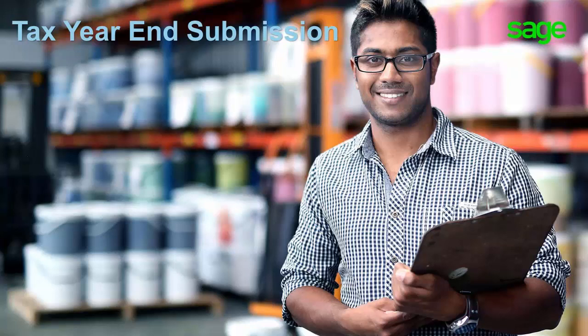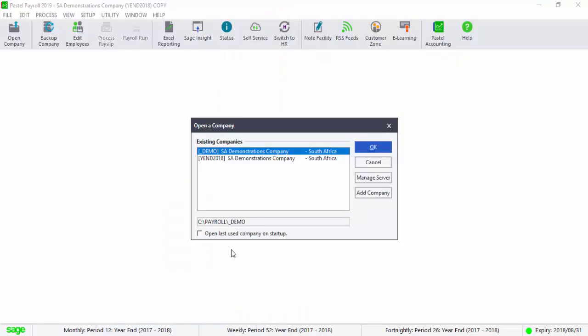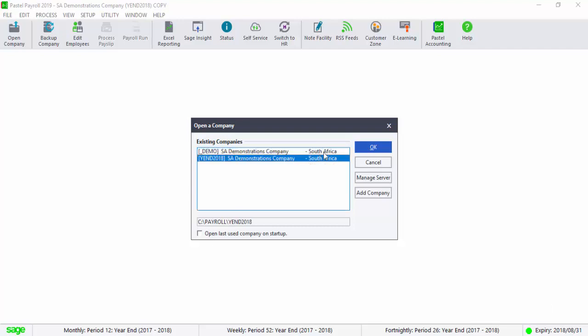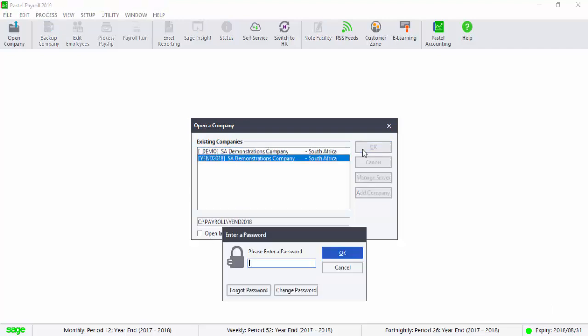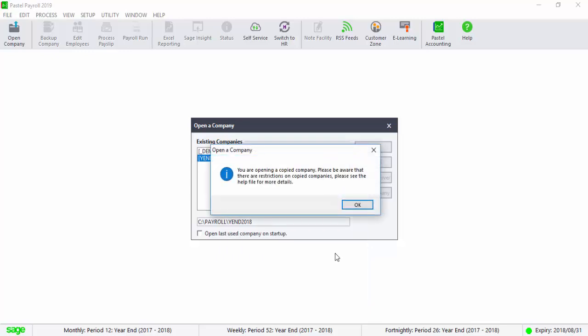Good day and welcome to the tax year-end submission video for Sage Vassal Payroll and HR. Please ensure that you are on your payroll year-end company or your copy company that was created in the year-end procedure.